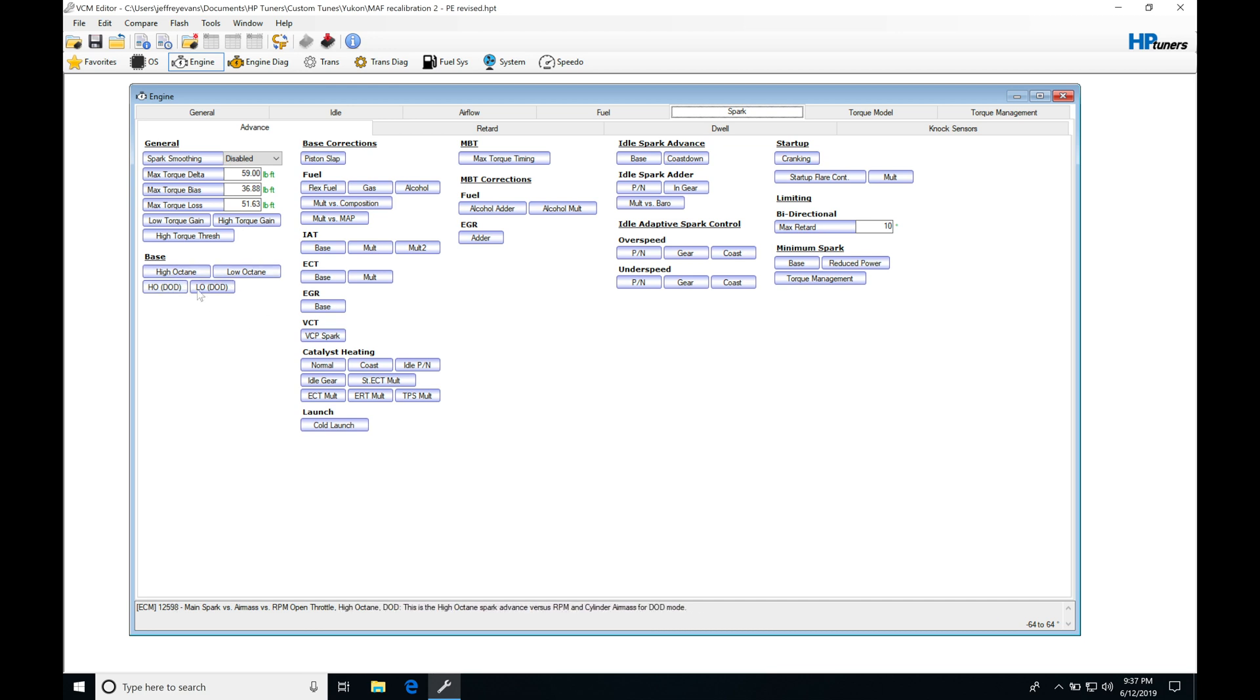The base table is simply just going to be providing the amount of timing in a perfect condition. So the air temperature is going to be perfect, the engine coolant temperature would be perfect, and it's not going to have any startup conditions going on. So it would be operating in a nice steady state condition or in full throttle conditions.